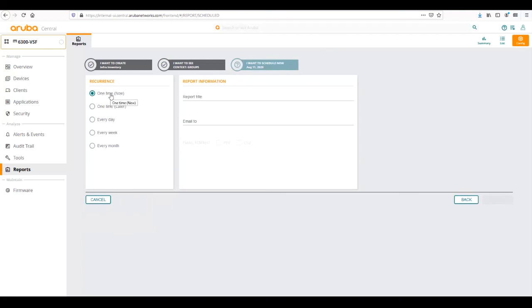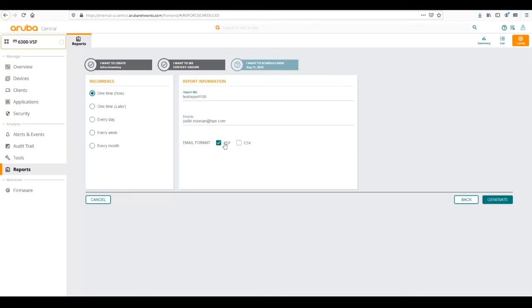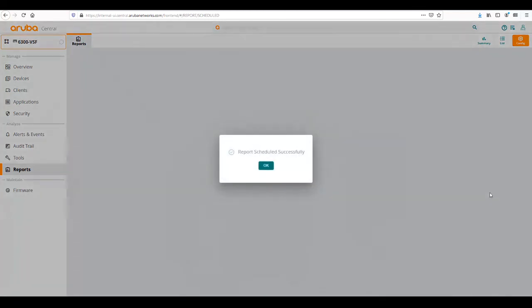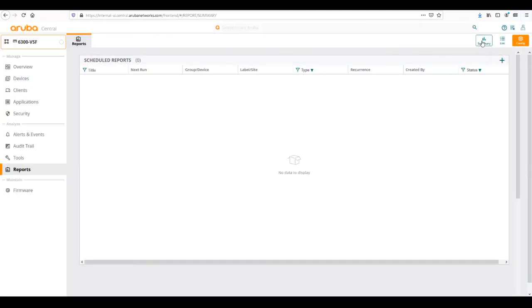We can do it one time now, schedule it for later, run it every day, every week, or every month. For now, let's schedule it for now. We're going to give it a report title and email it to myself. We can send reports via email. I'm going to get it in a PDF format or a CSV format. When we're ready, we can generate that format. I wanted to run this infrastructure inventory report because I wanted to make sure all my switches are running the appropriate firmware. I can run a regular report to view those switches and make sure they're running either the updated firmware or the firmware that I set for compliance for my network. The report is scheduled successfully.